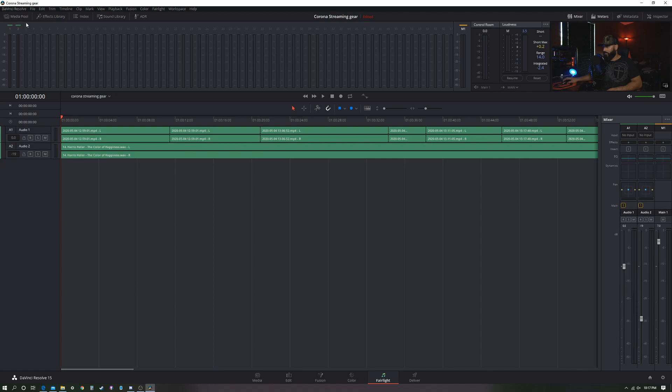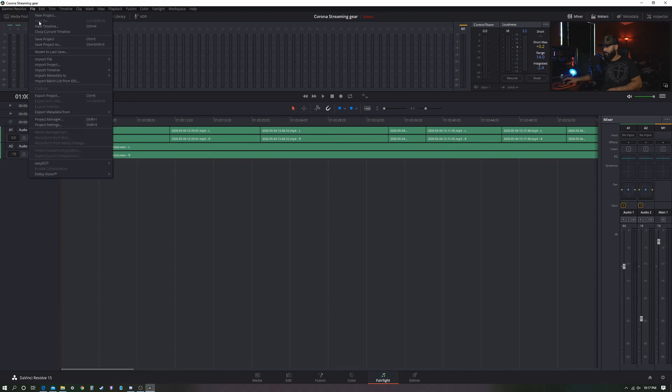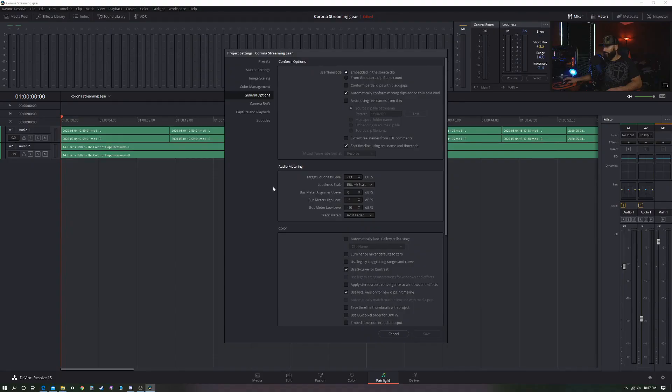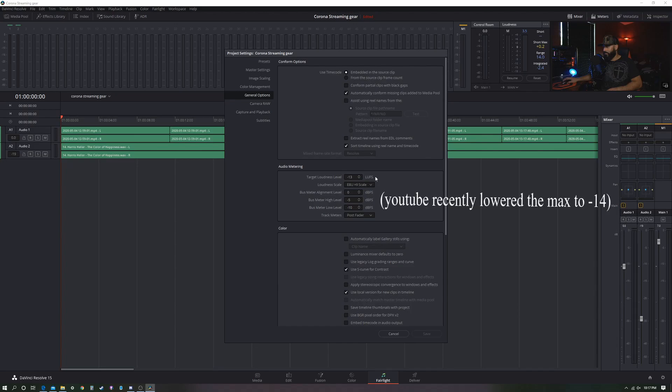And now the software that I'm using is called DaVinci Resolve. Click on file and you click on project settings. And let me stop here for a moment to explain LUFS. You see that?